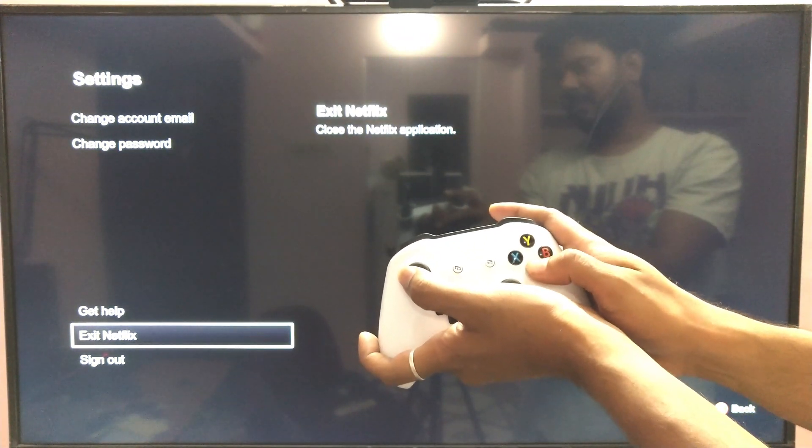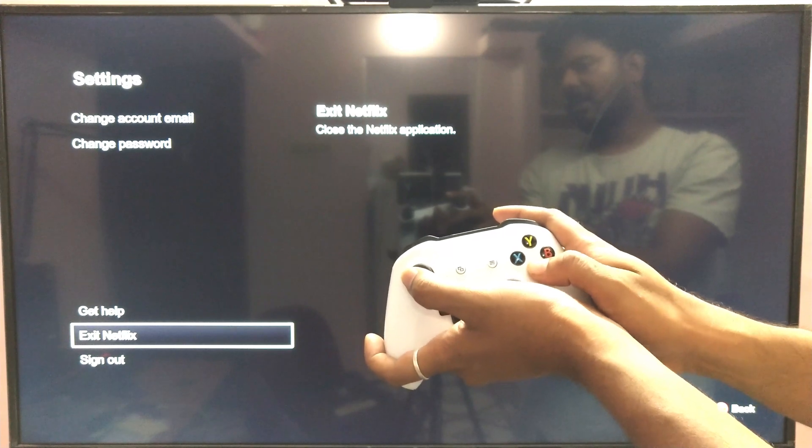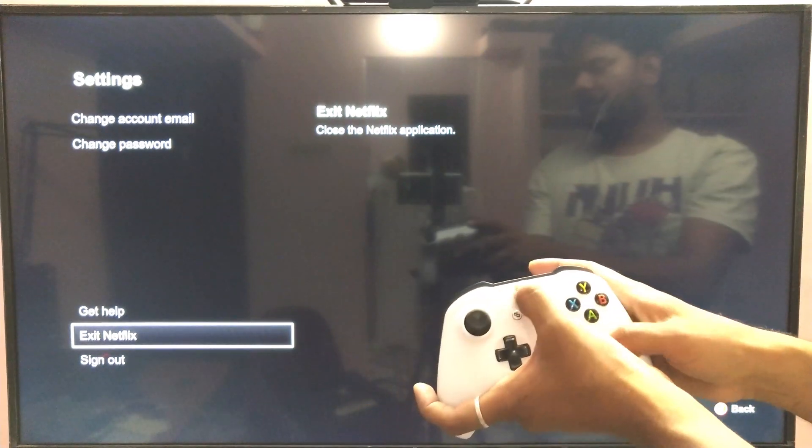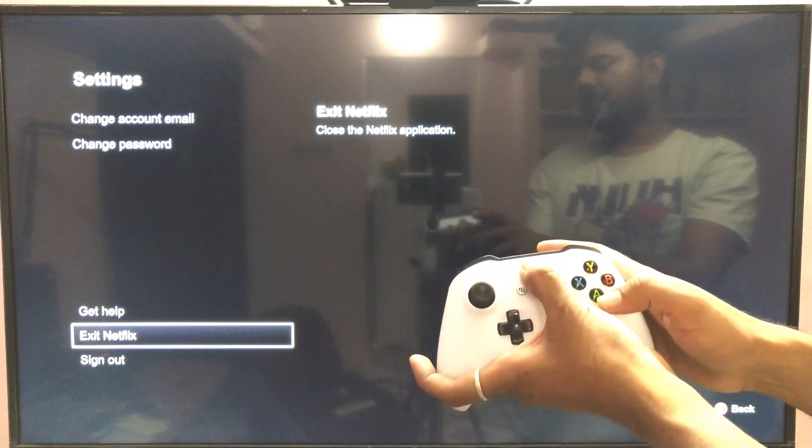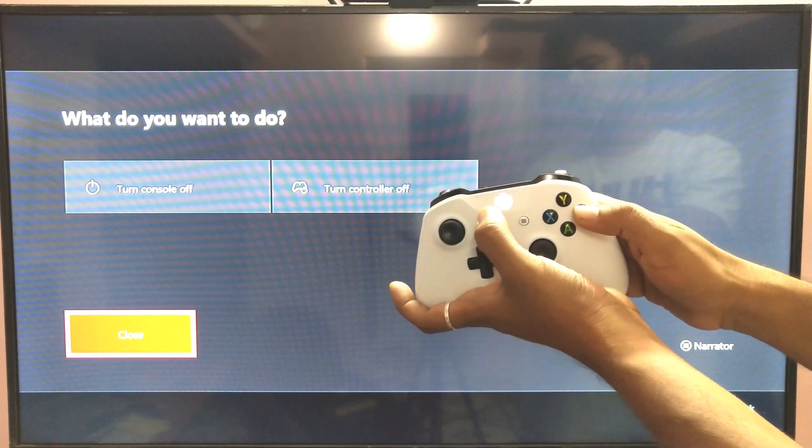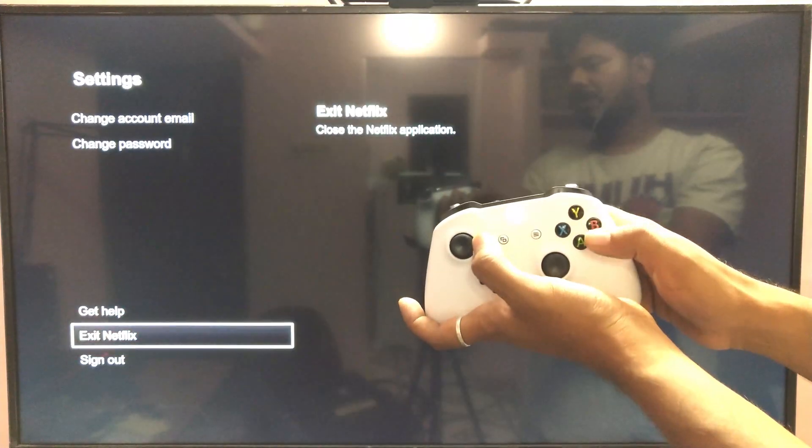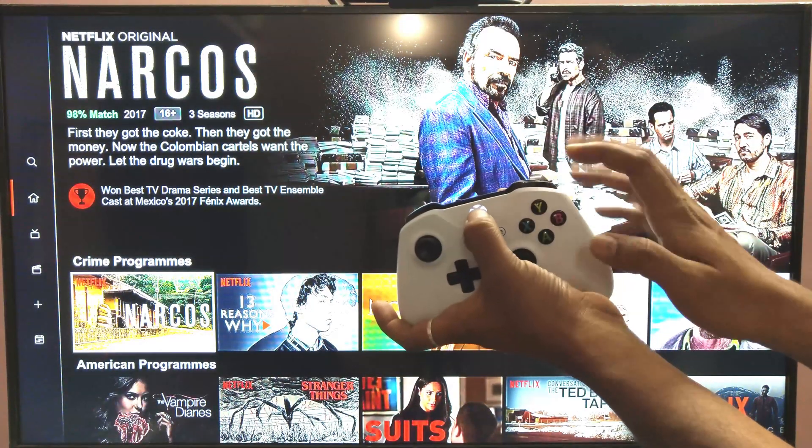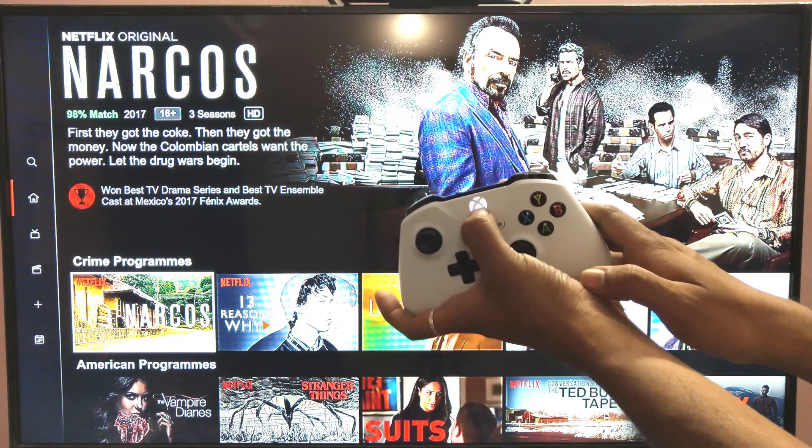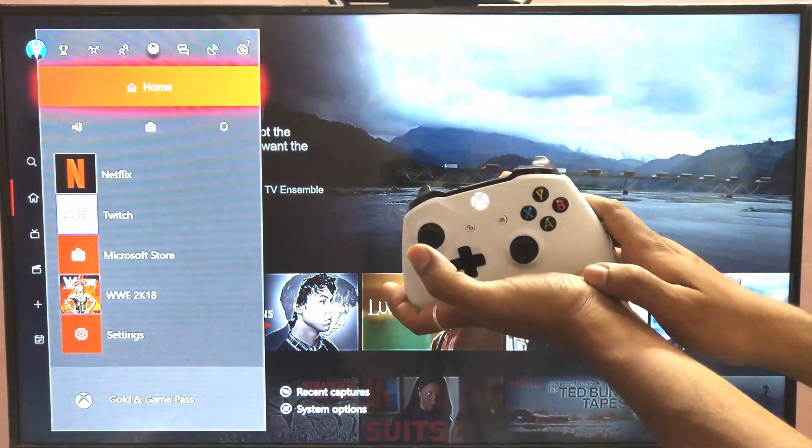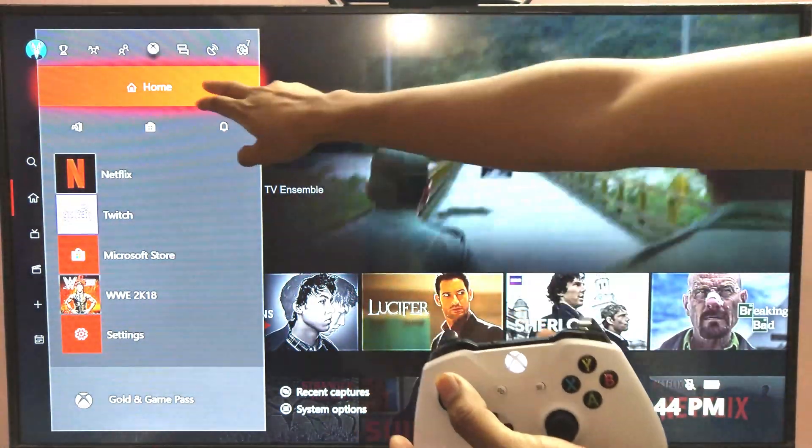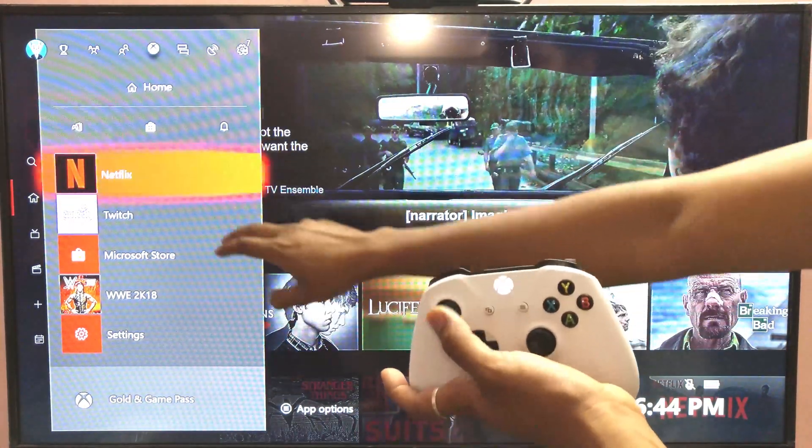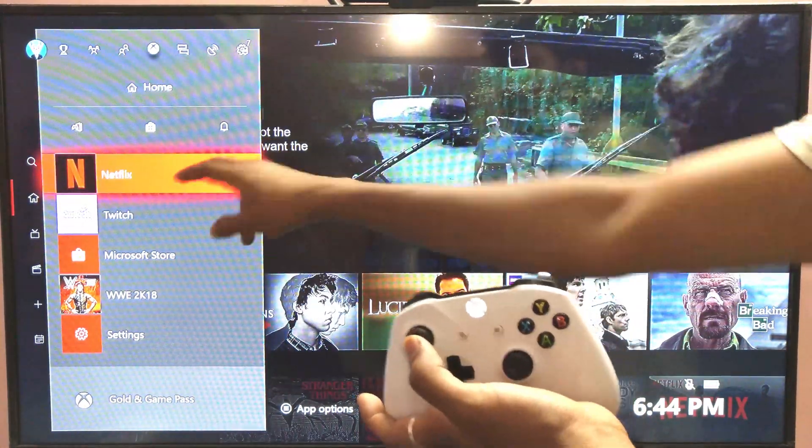And another way you can do that is simply press this options on Xbox. Sorry, I'll go back. Press this Xbox button right down. Yeah, here you can see this. Come down here and press this enter button.